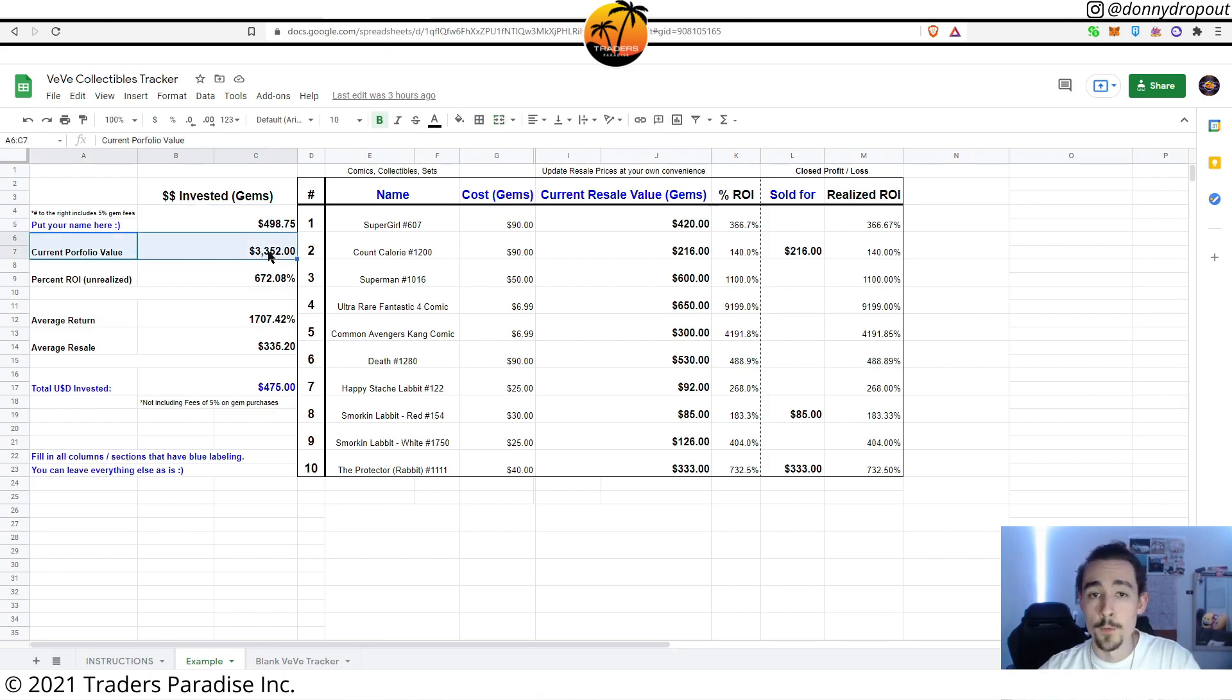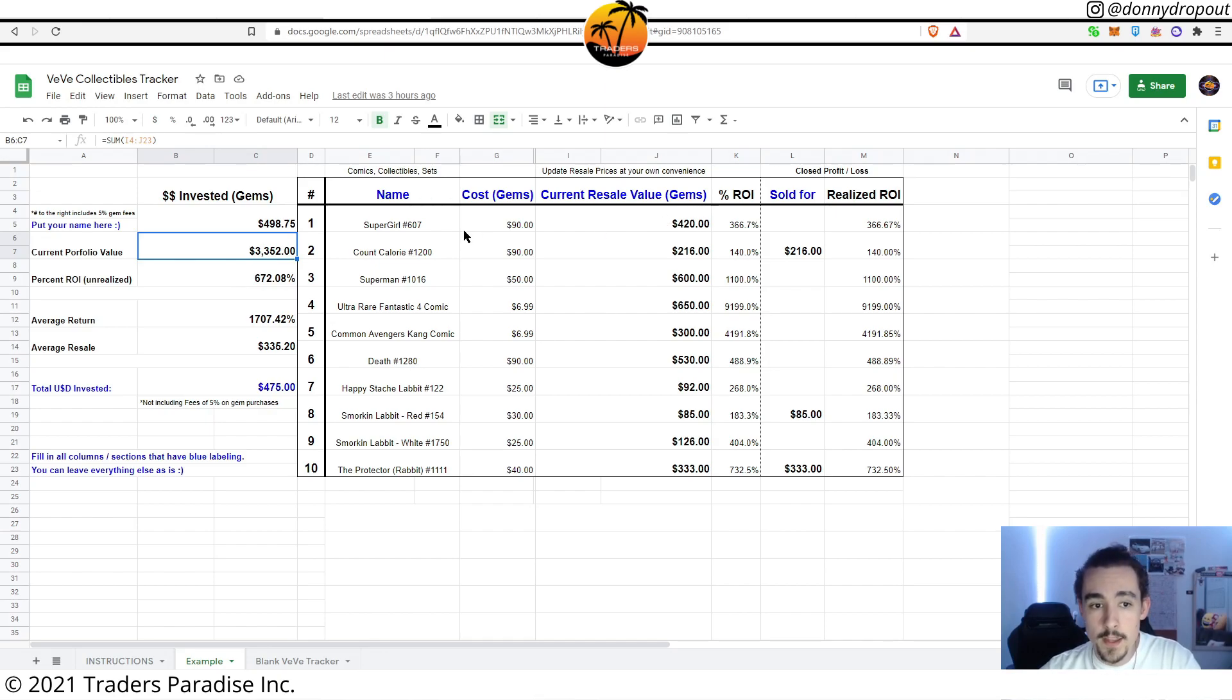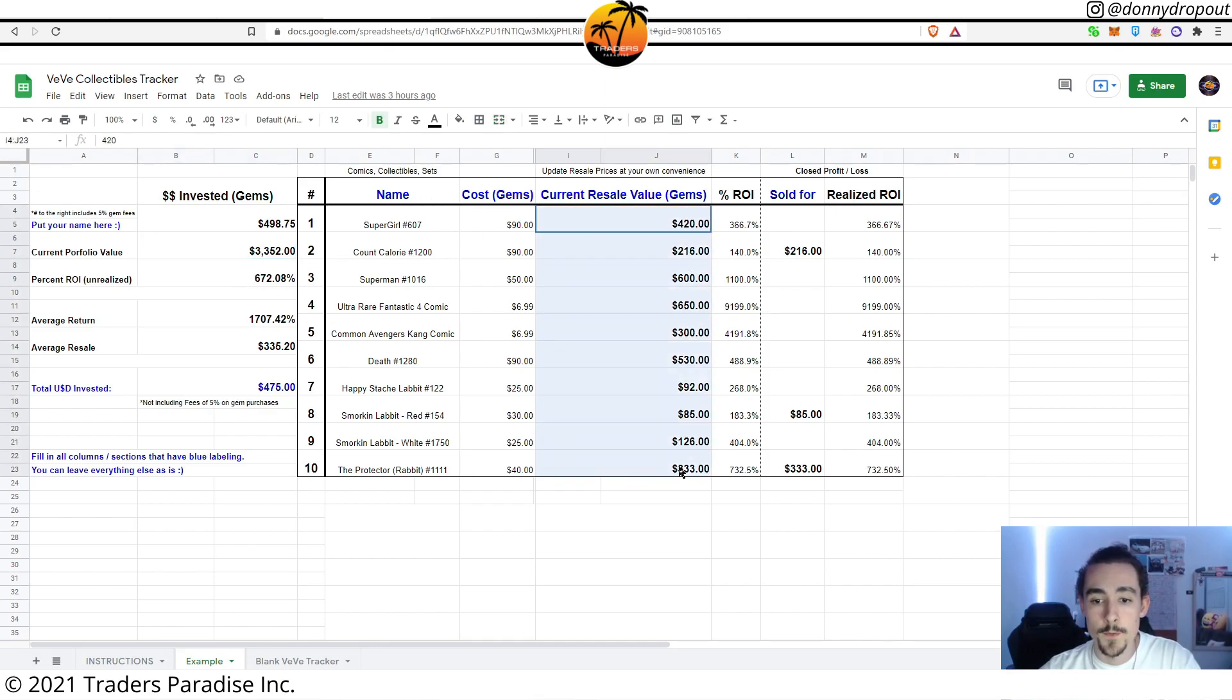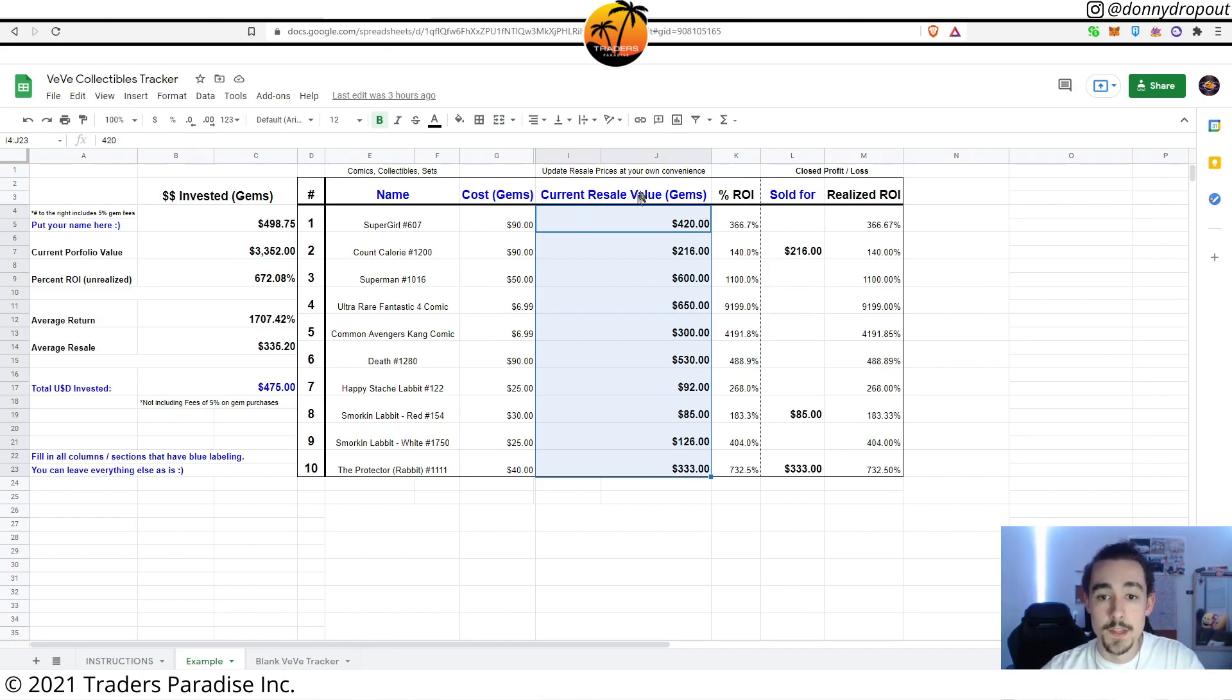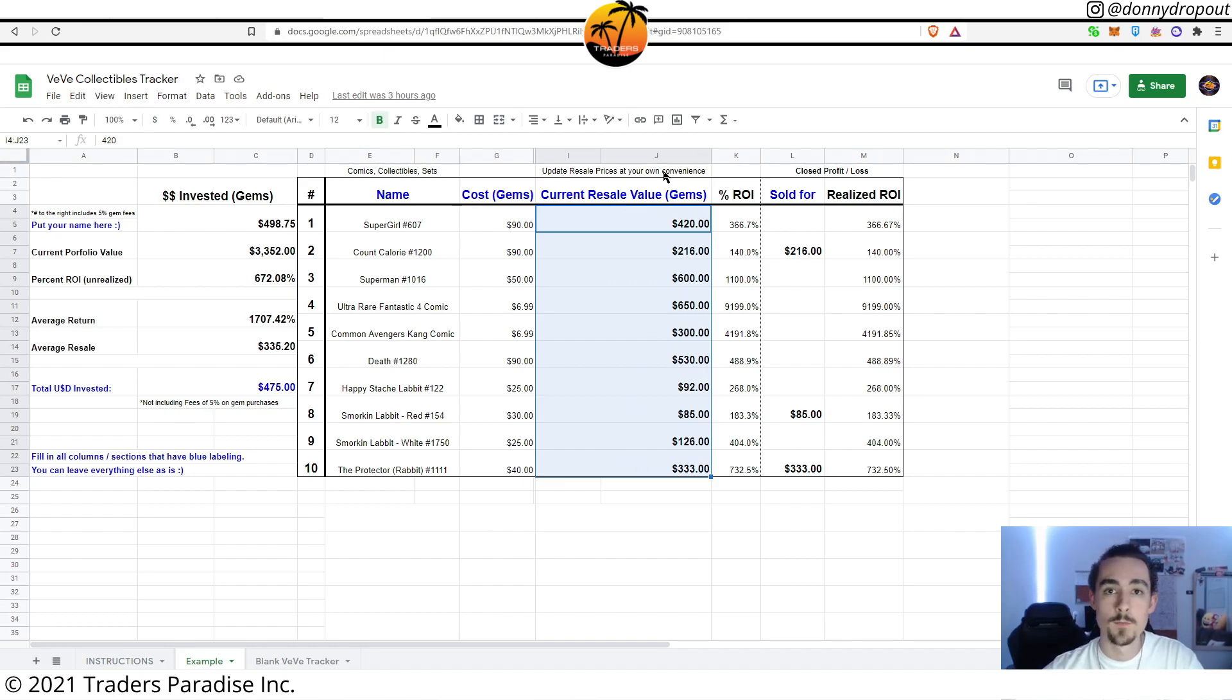You have current portfolio value. This is something that's automatically calculated as well, and what it's doing is taking the numbers that are here for current resale value and adding them all together. This is a section of the spreadsheet that you're going to want to update as time goes on.